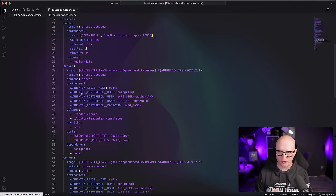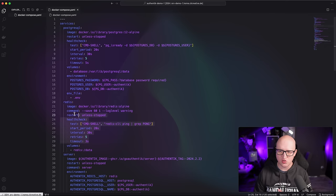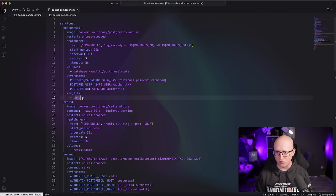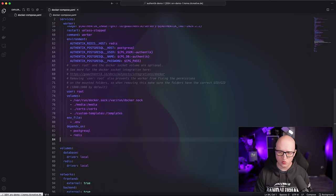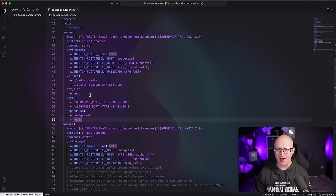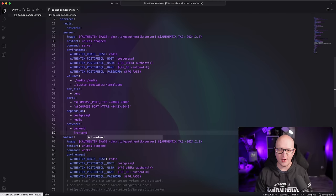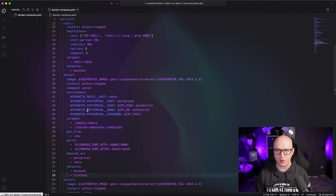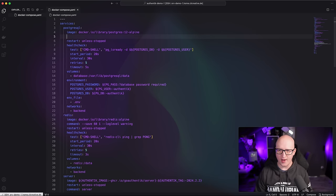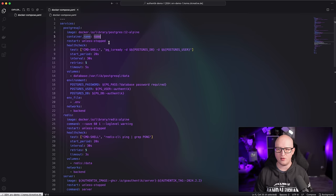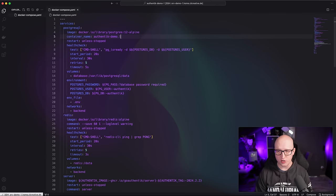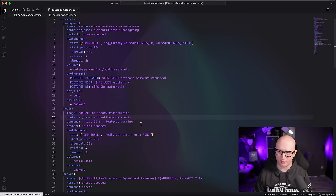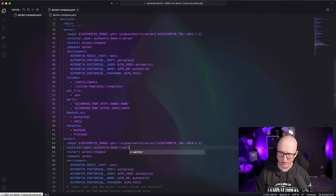I'm adding the worker component to the backend network, but the user-facing application that exposes the Authentik dashboard I'm adding to the frontend network as well. All containers should be connected to the same backend network, and the frontend network connects with the Traefik reverse proxy. I'm also adding container names so my containers follow the same naming style — for example Authentik demo one PostgreSQL, Authentik demo one Redis, and the same for the server and worker process.